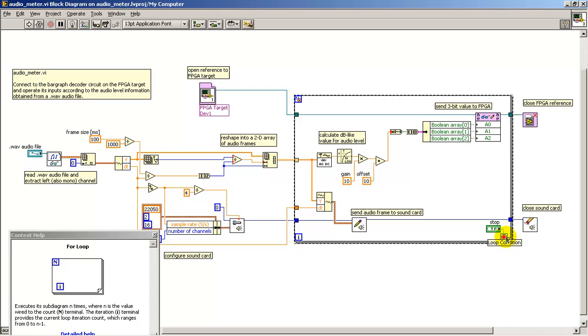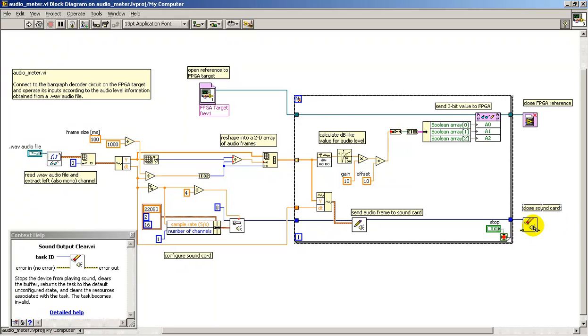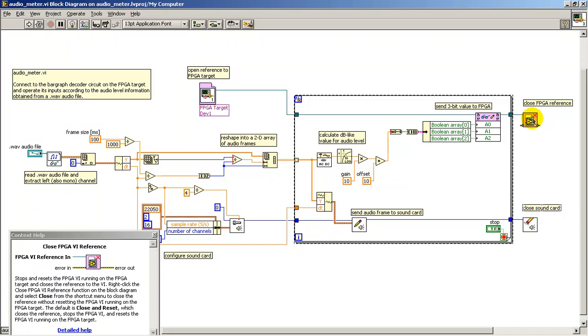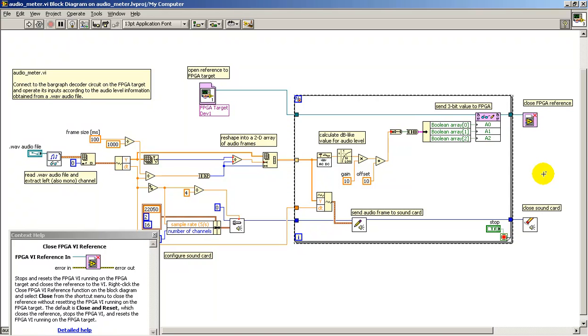At any time, you're welcome to hit the stop button, at which time the sound card is shut down and the FPGA target is stopped. That's it.